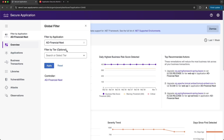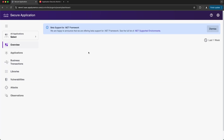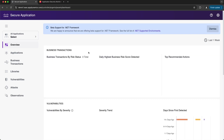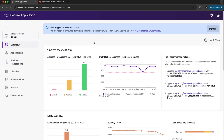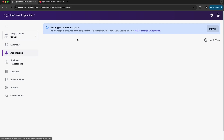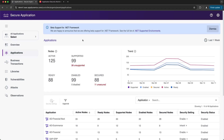Or if we'd like to see security data across all of our applications, we can simply hit Reset. From here, let's navigate to the Applications page. The Applications page focuses on the current state of security capabilities across applications, tiers, and nodes.